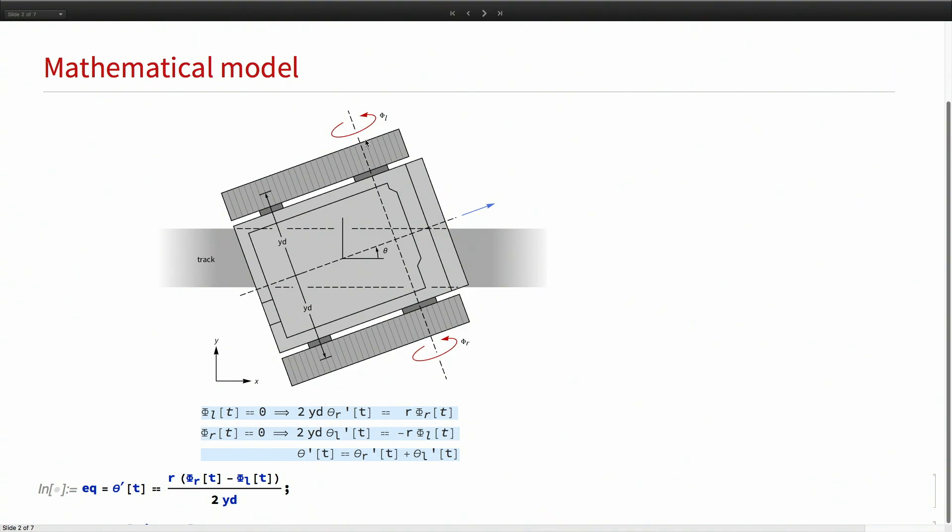We can get a kinematic relationship between these three quantities with some elementary calculations. If I hold the left wheel fixed, phi L is zero, then the velocity of this right motor shaft is going to be R phi R, where R is the radius of the wheel.